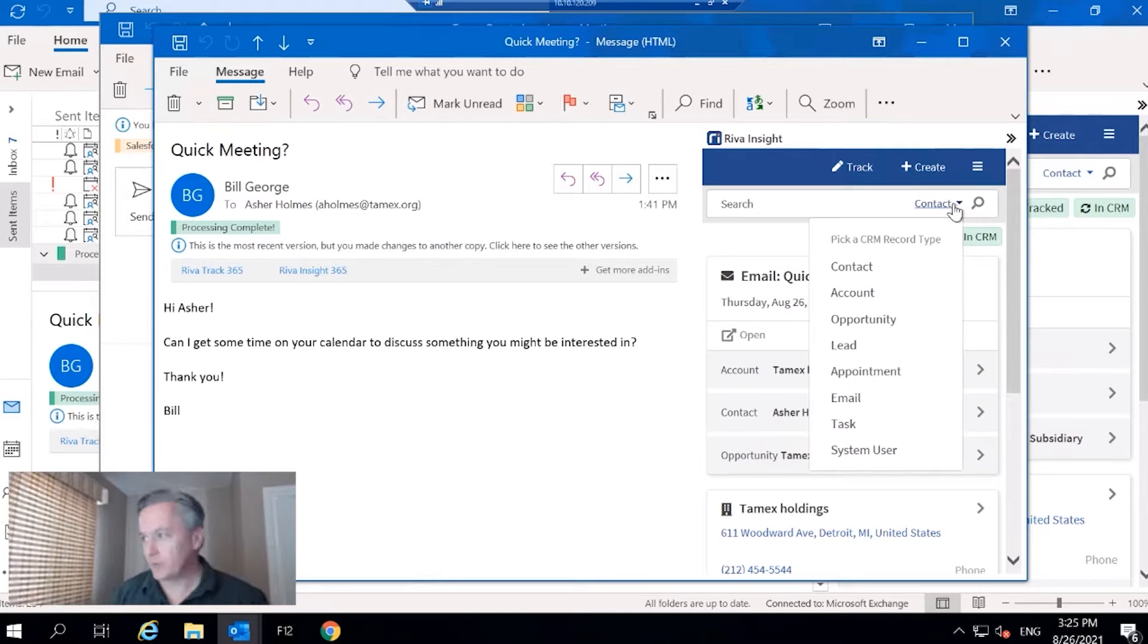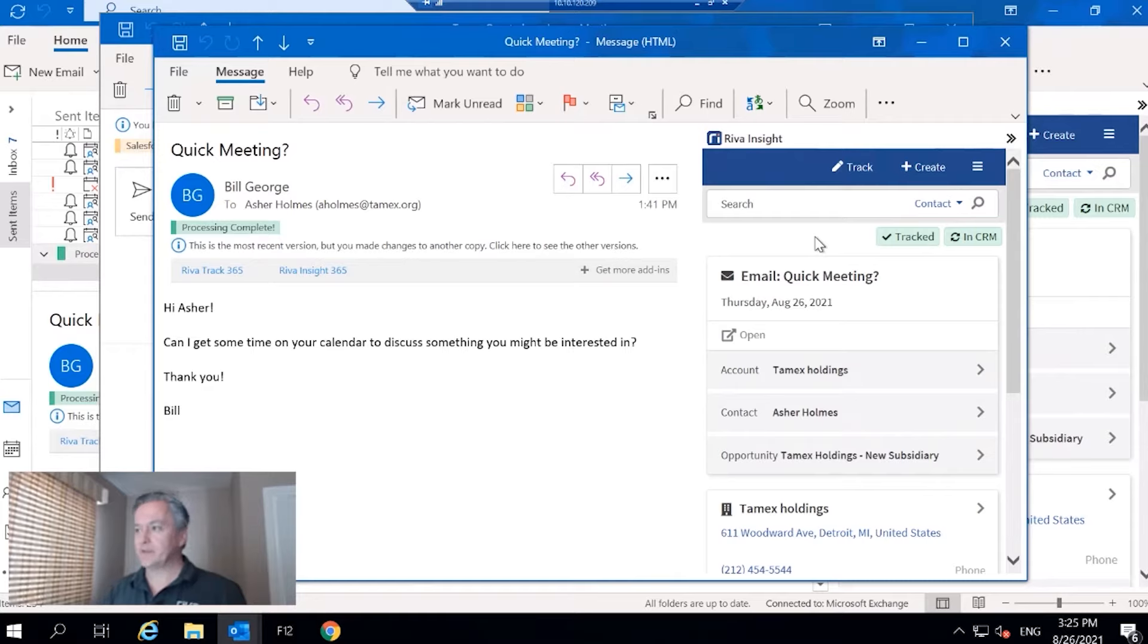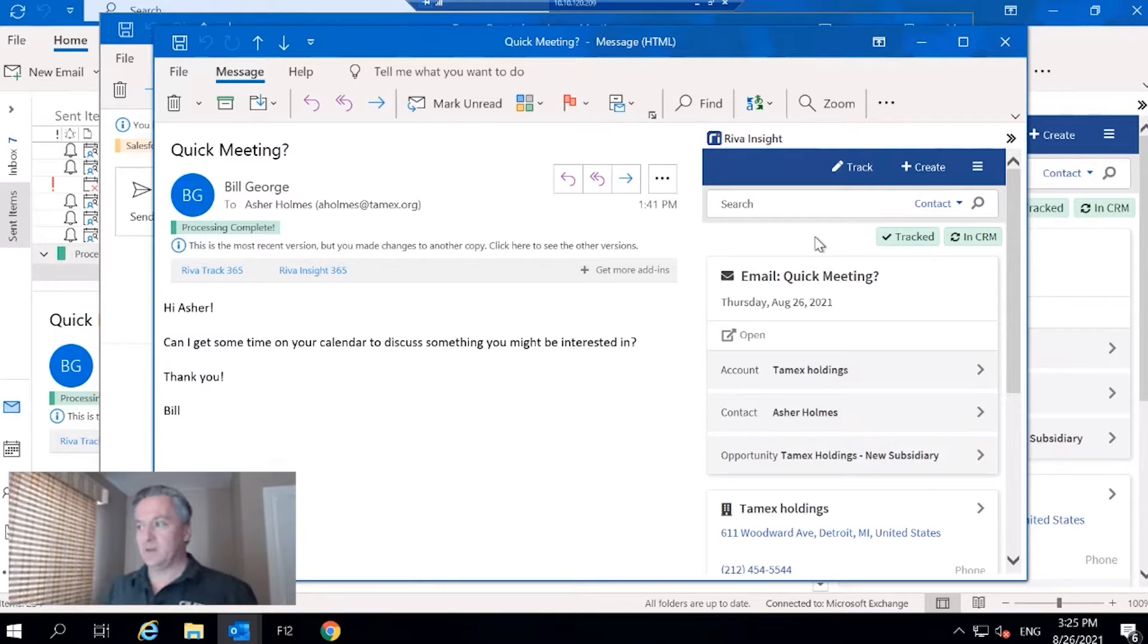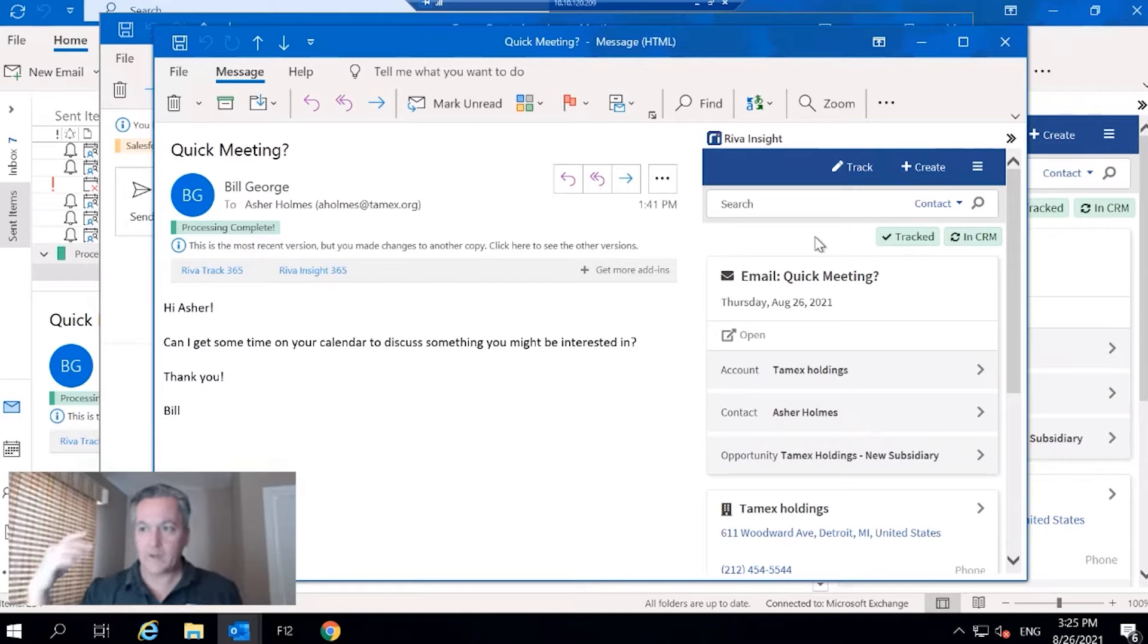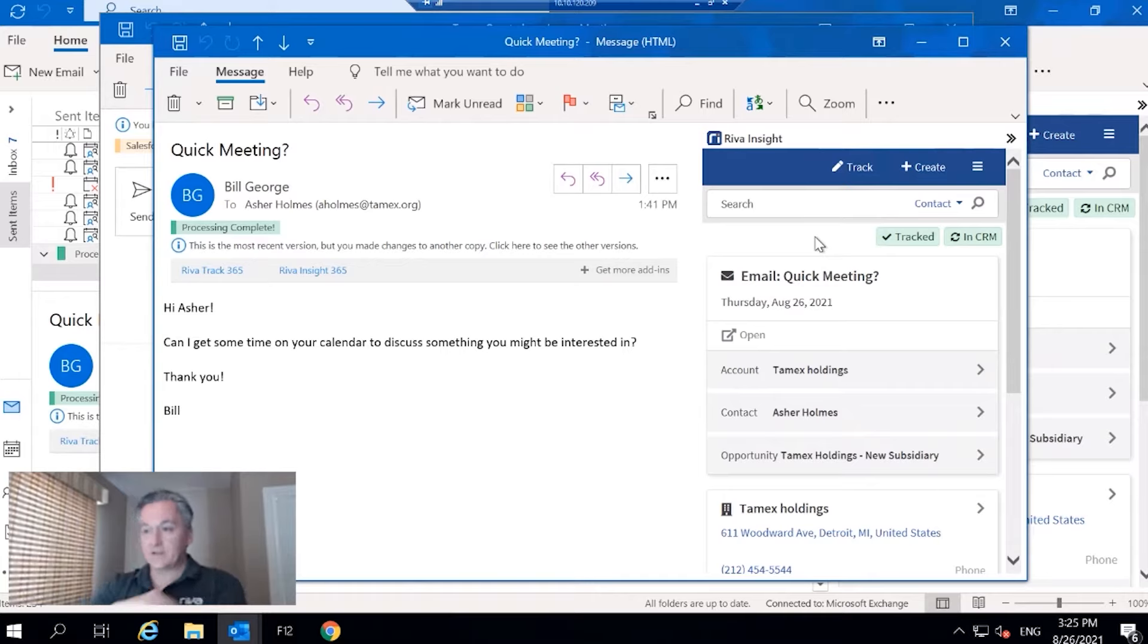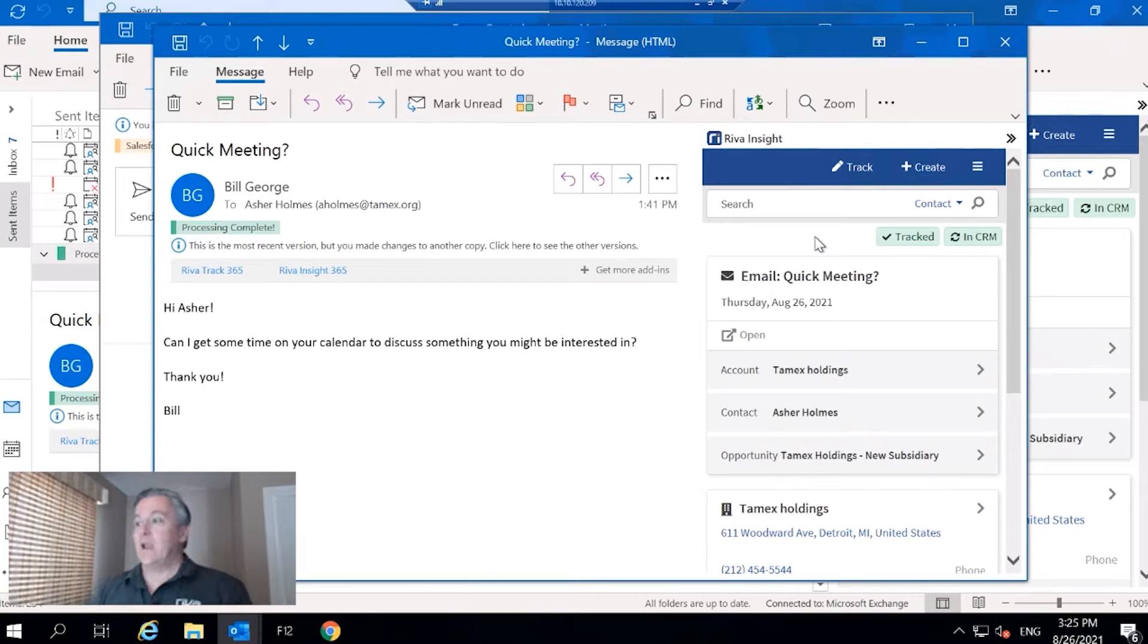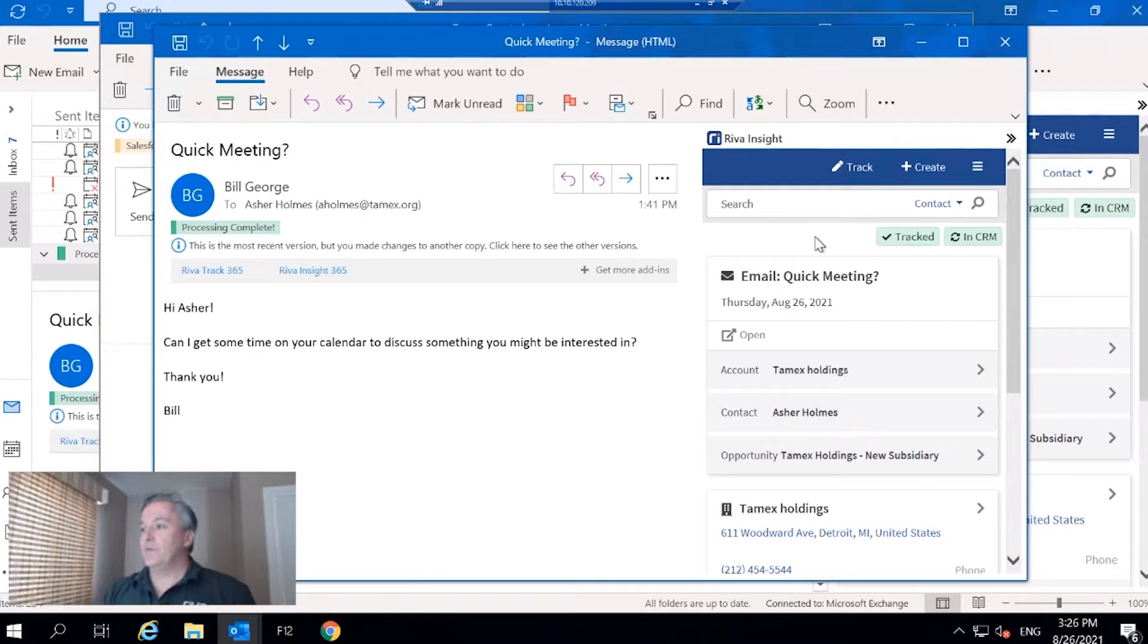Now past that, Reva Insight is what we call context aware. So based on the fact that we're looking at an email right now, Insight is surfacing everything from CRM to Outlook based on what it can get from this email. It's surfacing the appropriate contact, the appropriate account, and bringing it all to what we call a summary view.